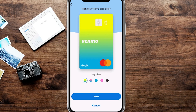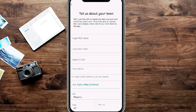From here we're going to click Next once we've chosen the teen card color. On this screen it's going to ask for some information about the teenager — legal first and last name and date of birth. The address on file is the one connected to your Venmo account, but you can change this if they live in a separate household.